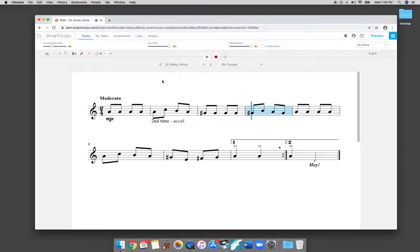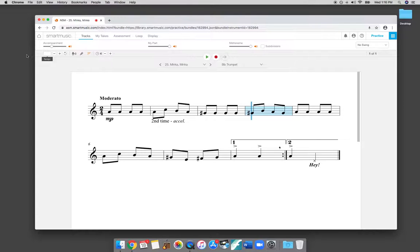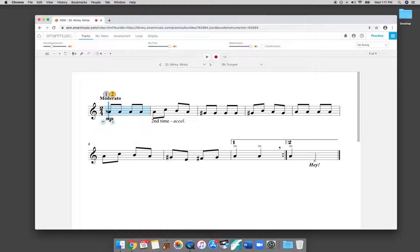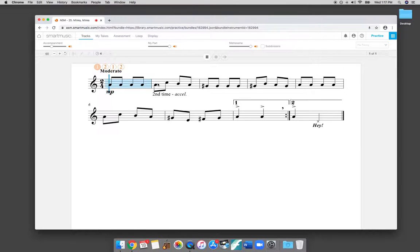So some basic features that you can use while you're practicing is adjusting the tempo. Right now it's set at 92. Each song has a default tempo. So if you want to make it slower, you just lower the number. You can type it right in. If I'm practicing this and I want to slow it down a little bit, I'll put in 60. I'll play again. It slows down.